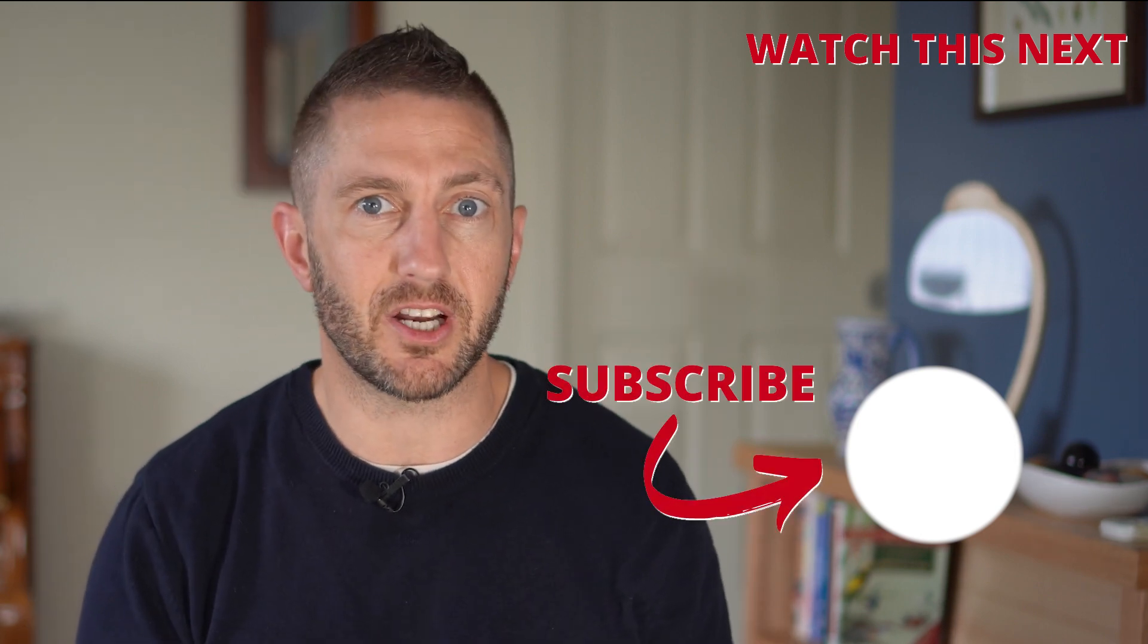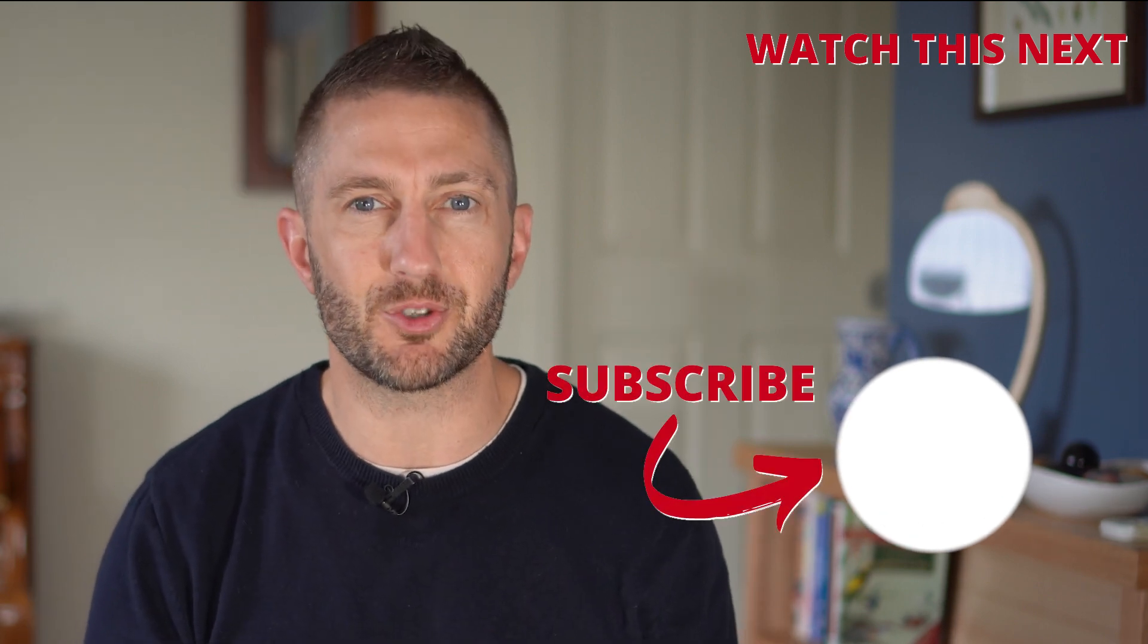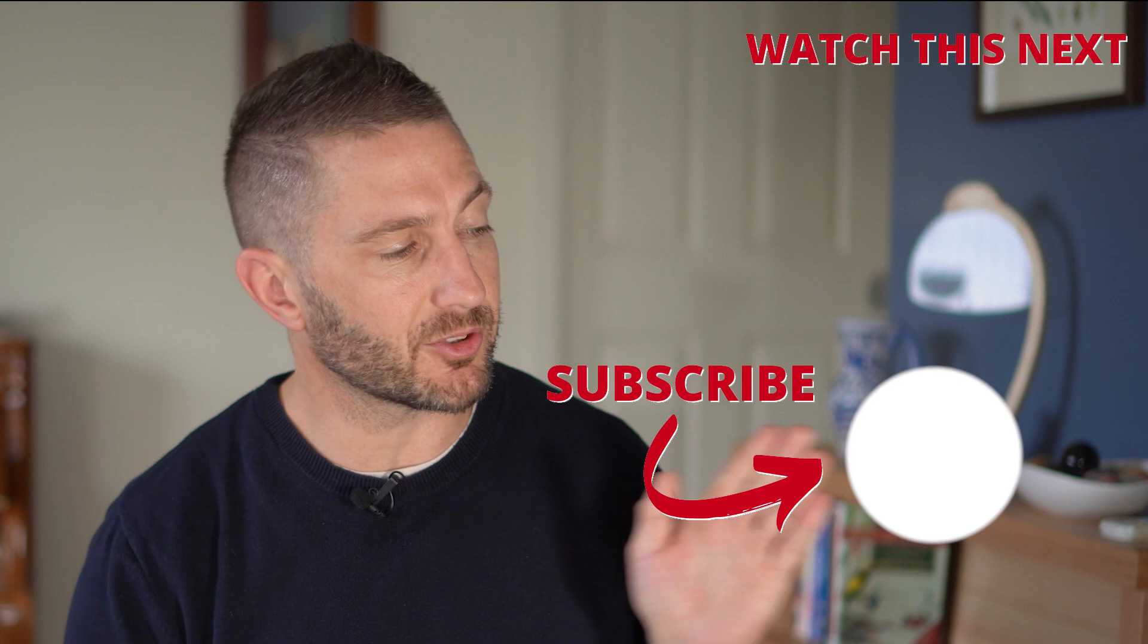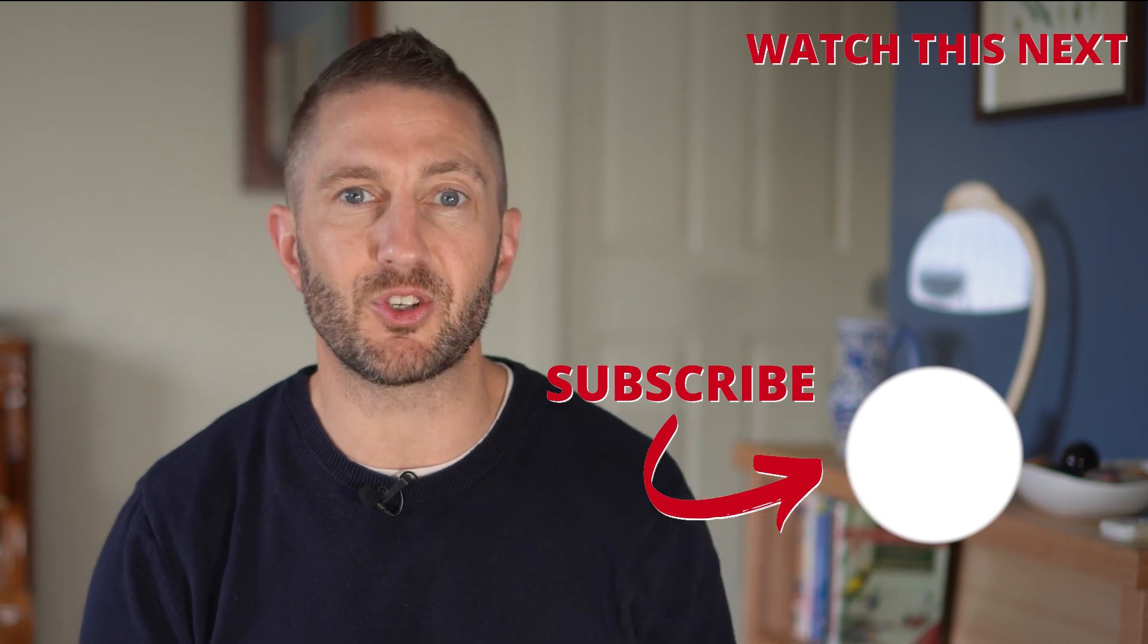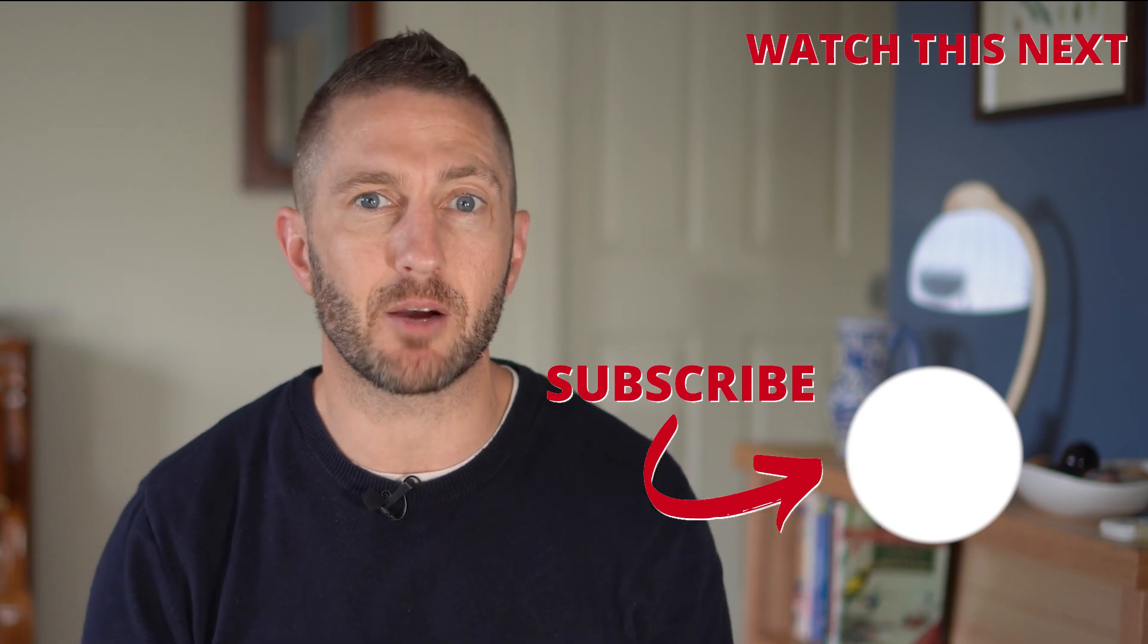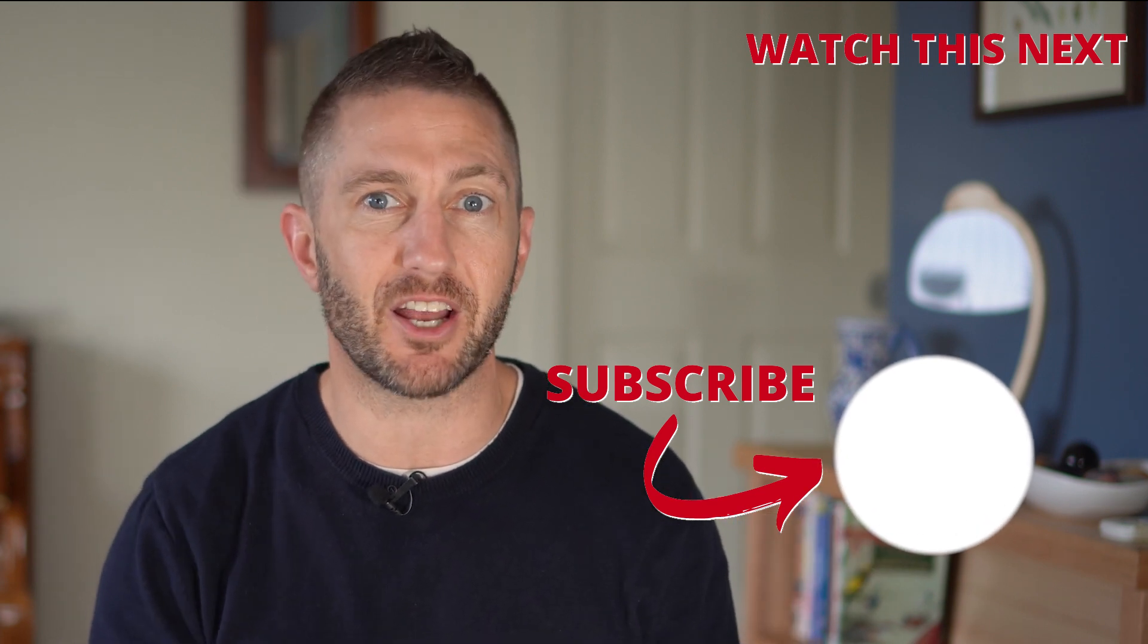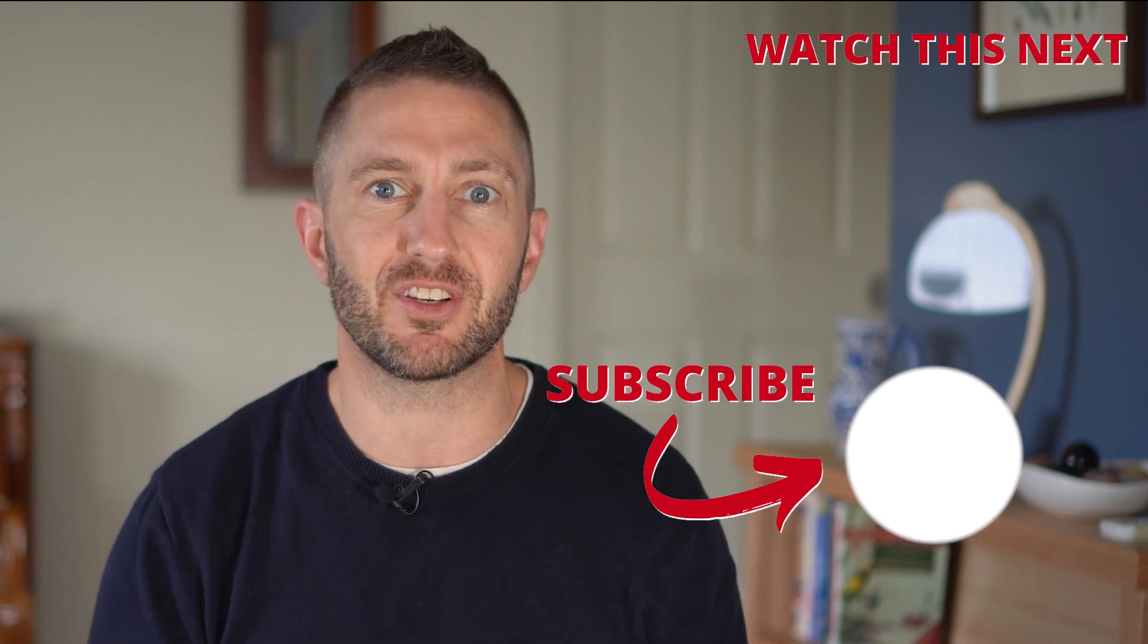ChatGPT Whisper voice control is absolutely free, so definitely try it out. You need to check out this video next to see how to download and install the official ChatGPT iPhone app, and also subscribe to the channel so you can get more AI updates as they happen. Thanks for watching, and I'll see you in the next video.